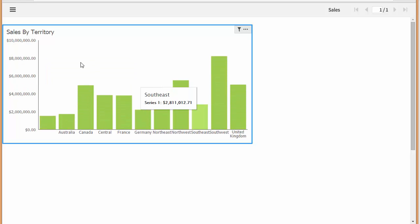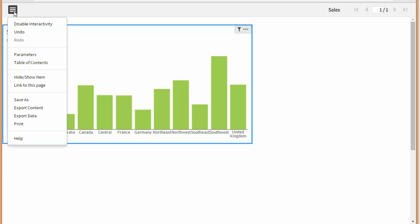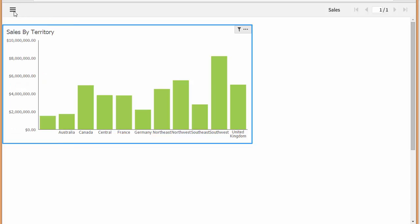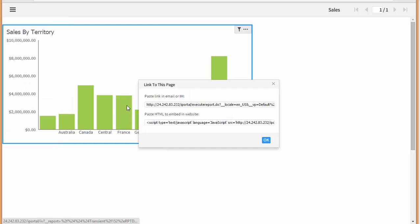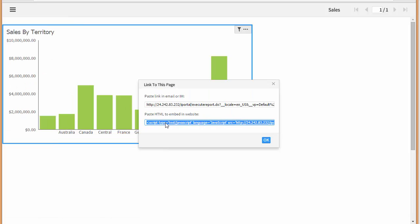So now we want to take this report and embed it in our website so that we can allow other users to go to our website, give them a login, and they could then run the report. Maybe this is an executive sales report or something like that. In order to do that, we want to link to this page and just copy this HTML.